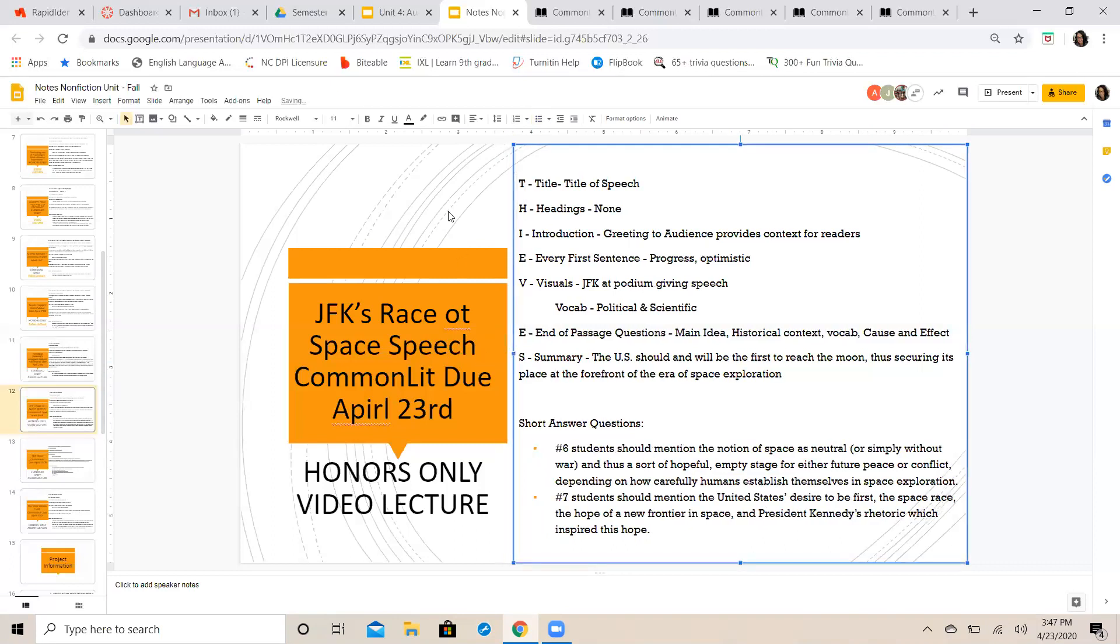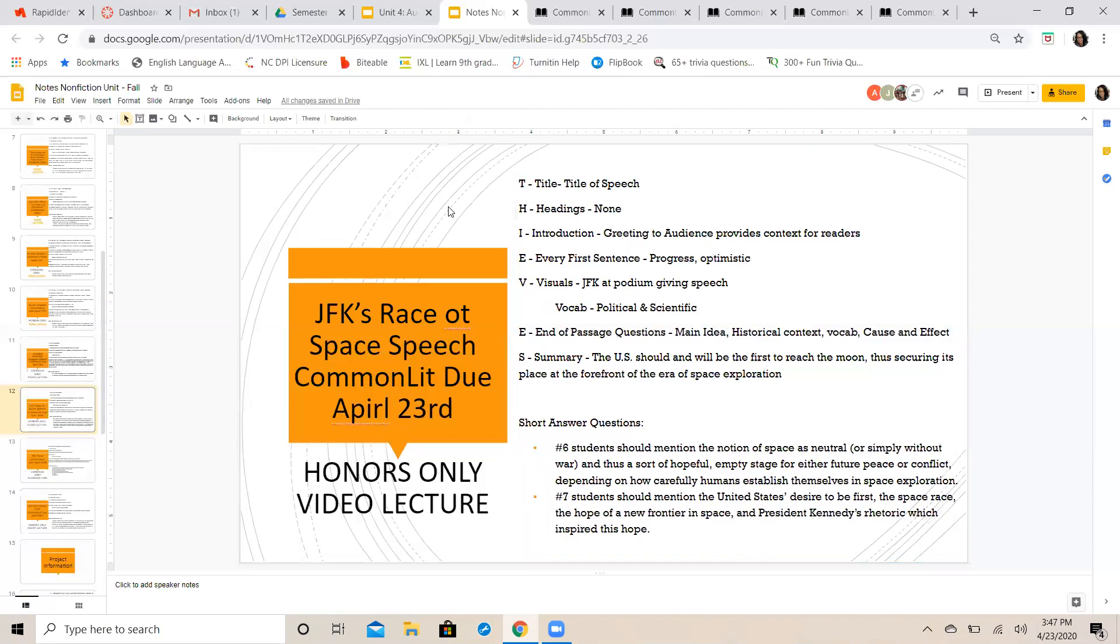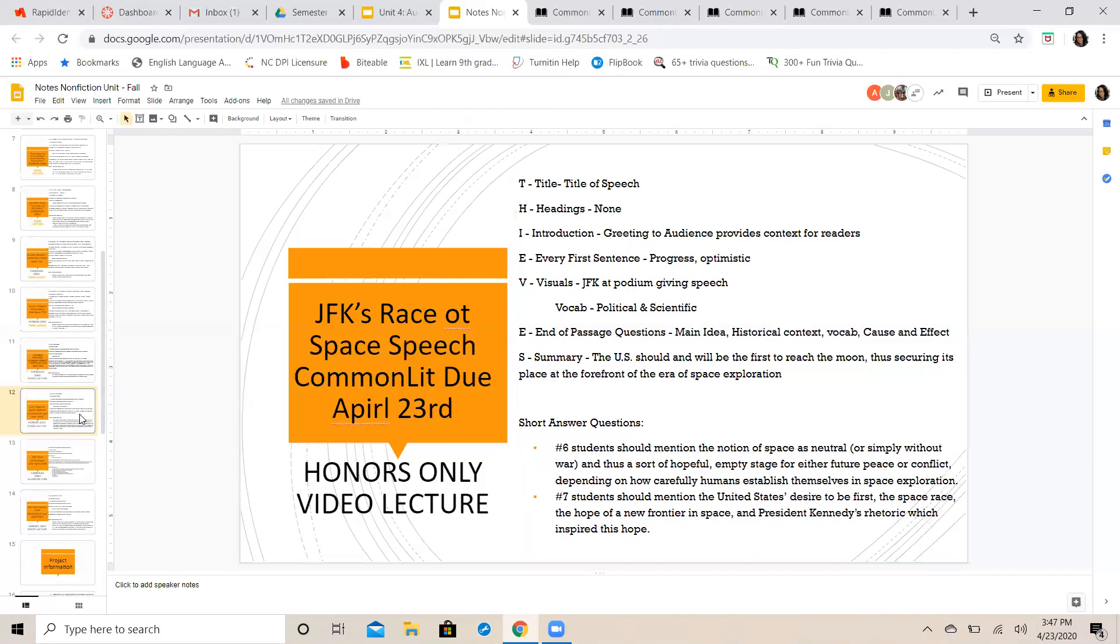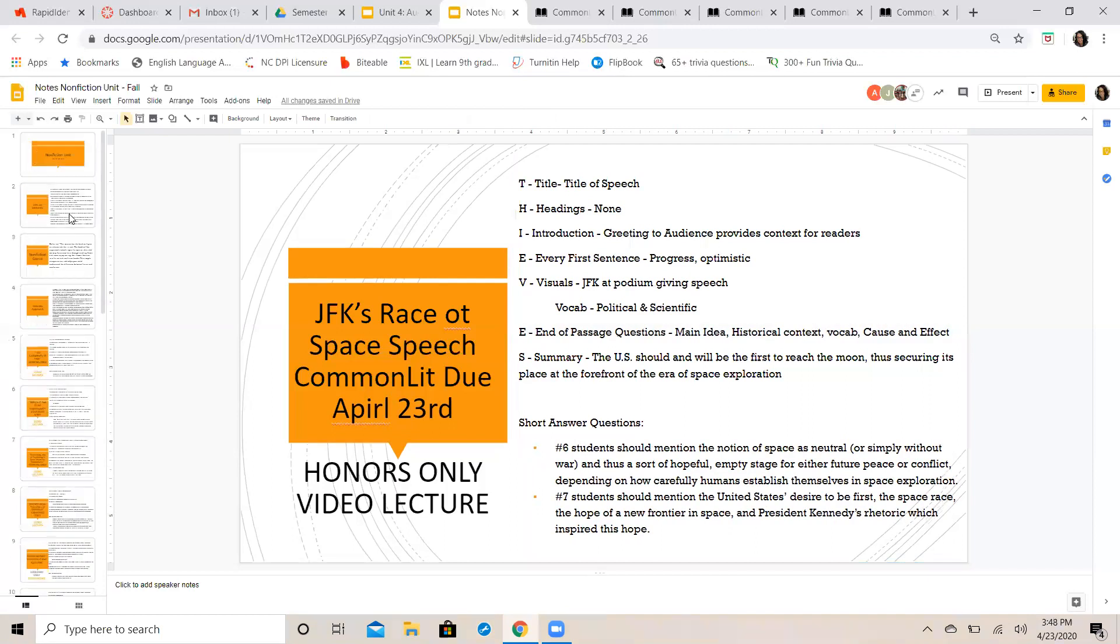and President Kennedy's rhetoric which inspired this hope. So how President Kennedy conducted himself during this speech, the things that he said, his mannerisms, and his word choice in conveying his message to his audience.